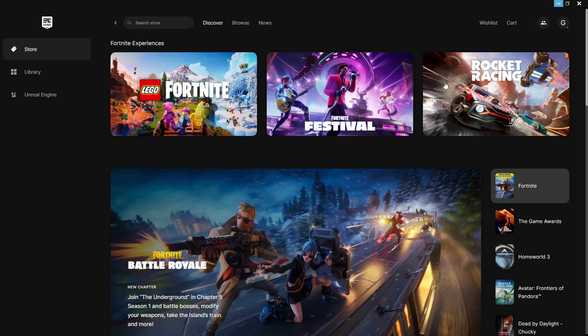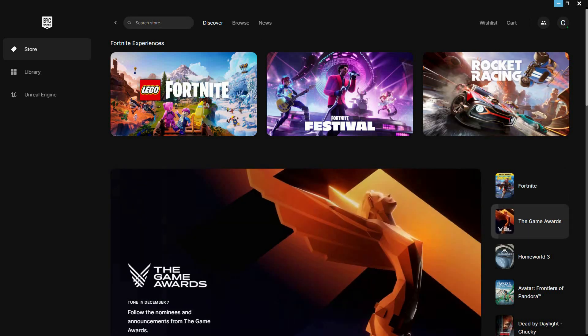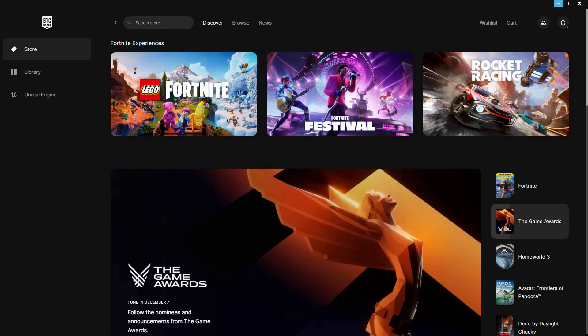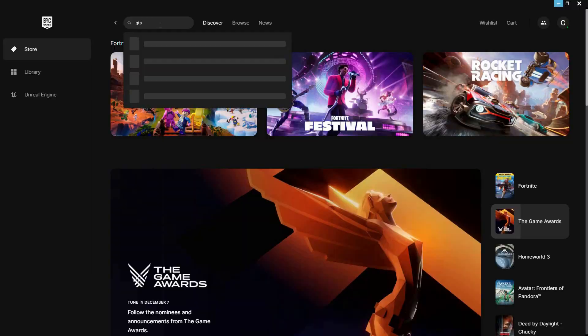Here, I will search for a game that I would like to transfer to another account. I will search for GTA V. Here, you will see that there are three options: Buy now, add to cart, and add to wishlist.